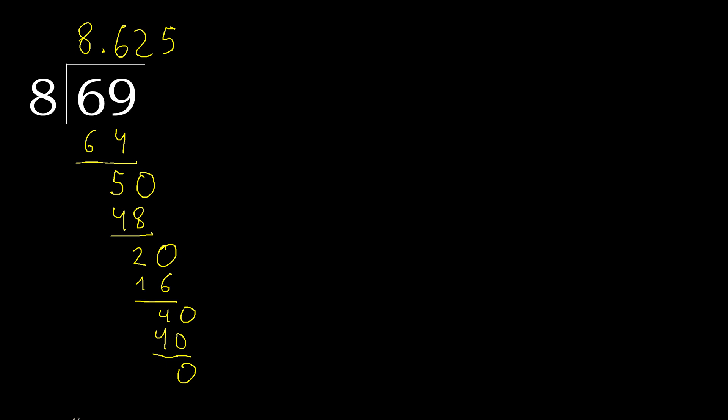Therefore, finish it. 69 divided by 8 is here. Okay.